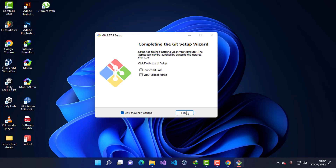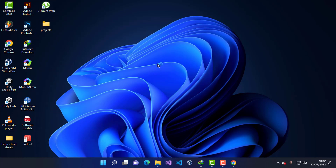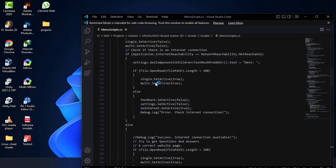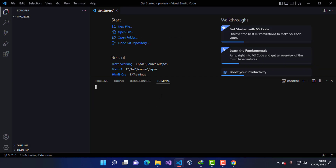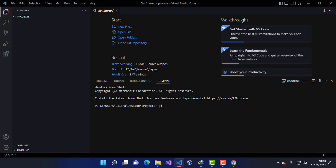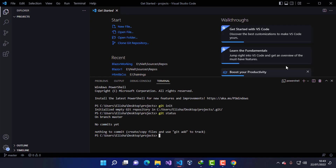Once the installation is complete, I'm going to test it. I'll make a new folder here called 'projects' and open it with VS Code. I'll drag the project folder into the editor, trust the authors, and open the terminal. Then I'll type 'git init' to initialize the folder and run some Git commands to confirm the installation was successful.